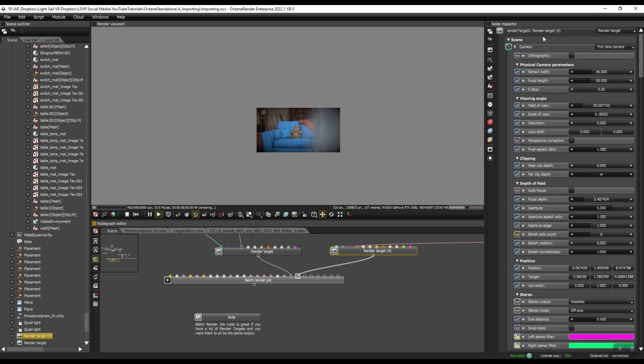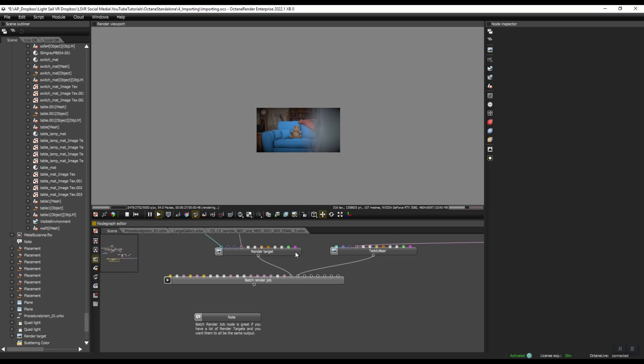And it's up to you what you name them. What you might want to do is put RT for render target and then give it a name. So I'll call this one Teddy Bear. But for me, I'm just going to call it by its scene. So I'm just going to call this Teddy Bear.